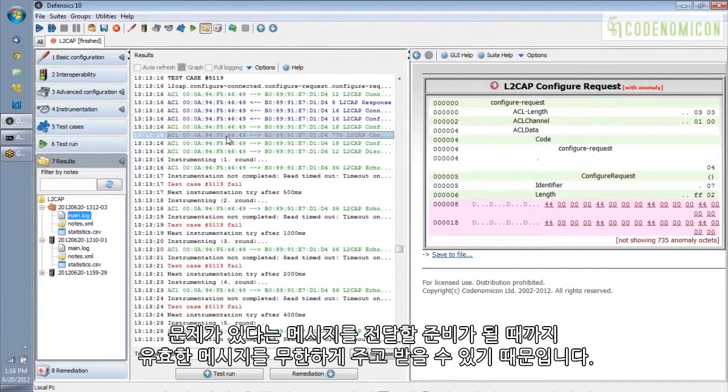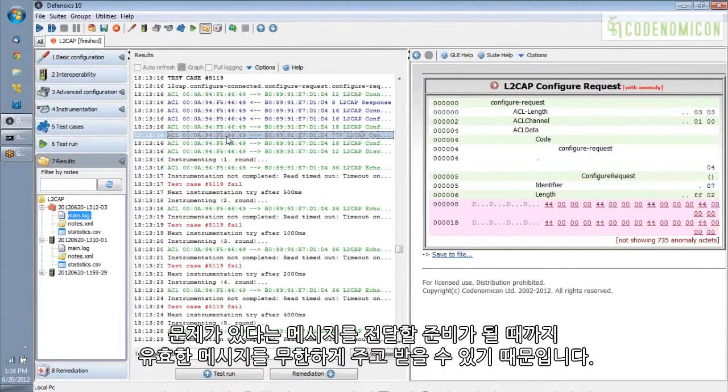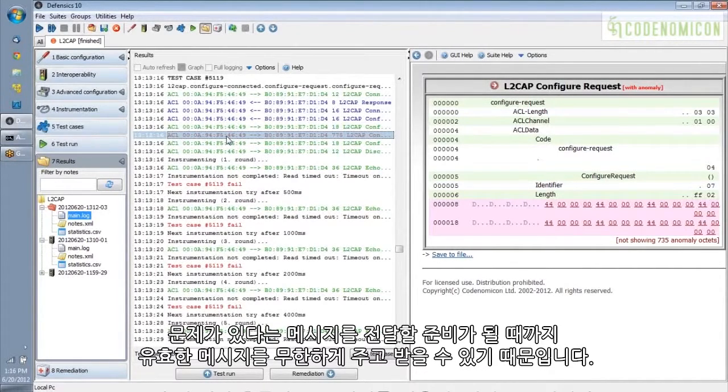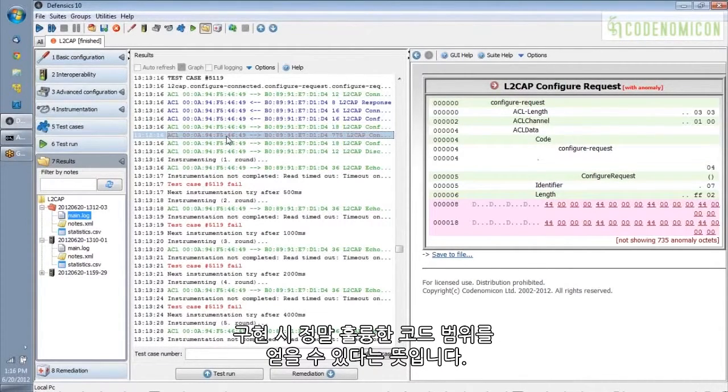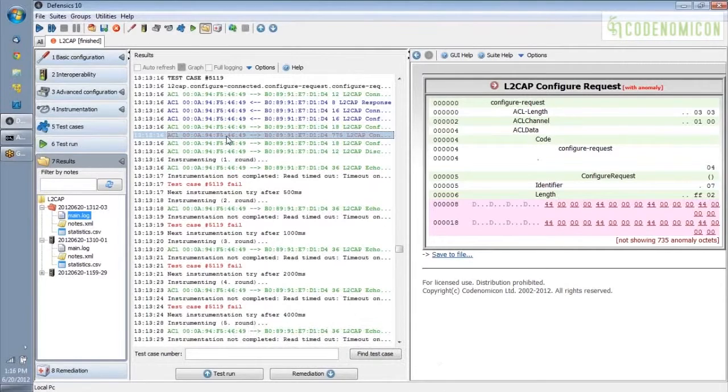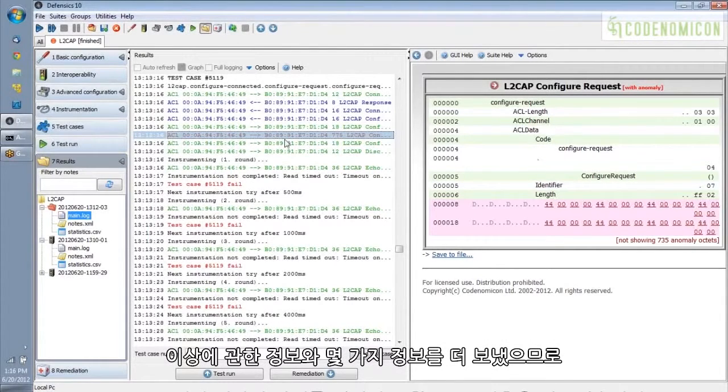So this shows you how nice it is to have a model-based fuzzer, something that understands the protocol, because it can send and receive messages, valid messages, indefinitely until it is ready to deliver its anomalous message. And this means that you can get really good code coverage on the implementation.